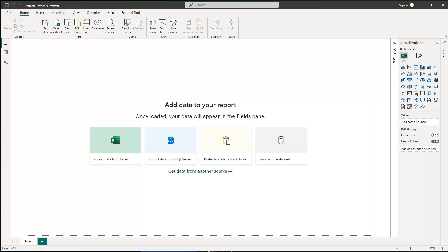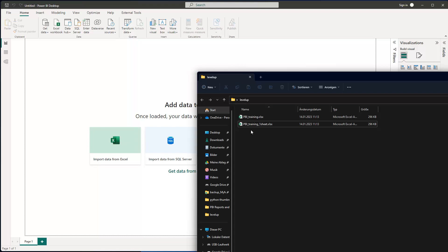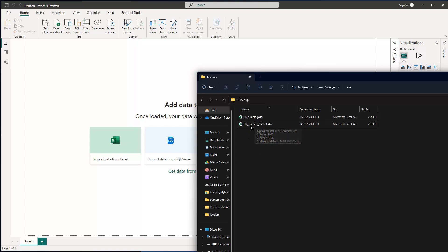Hey friends, welcome to the first trick. Now let's say we have opened Power BI and now we want to build a report. So in this folder here, and you can get the data also from the resource section from the course, I have one specific Excel file, which is this PBI training one sheet.